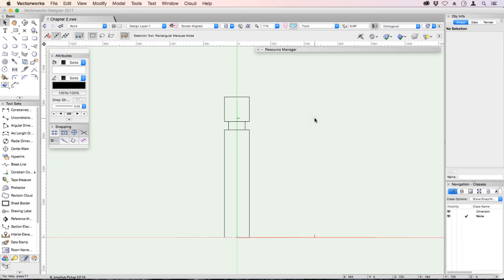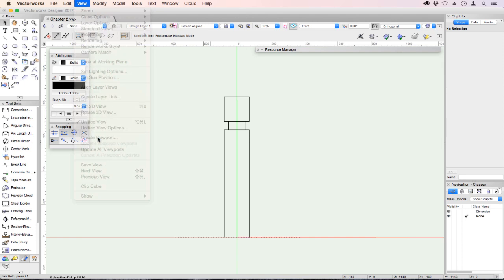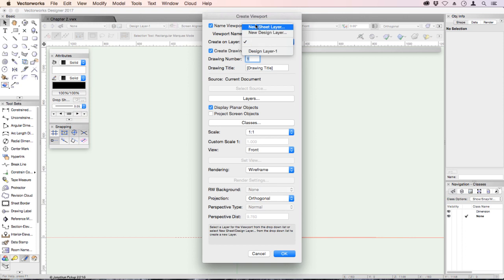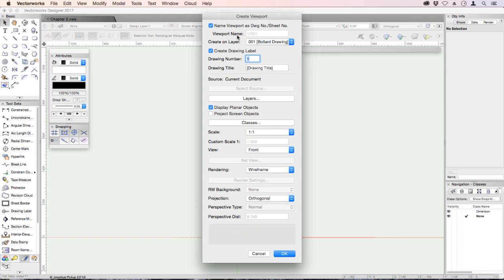We want to create a viewport. View in the menu bar, create viewport. We're going to create a new sheet layer for this viewport, and the sheet layer name 001, and it's a bollard drawing. OK, so do we want to give it a number? We certainly do. And do we want to give it a name? It would be a great idea to give it a name like front view.